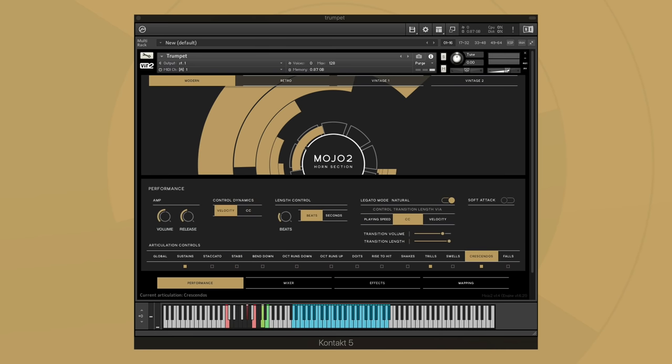Crescendos is the last articulation to be updated with new legato options. Just like in sustains and stabs, I can switch between regular legato, natural legato, and octave run legato. You'll notice I'll use all three in this example.